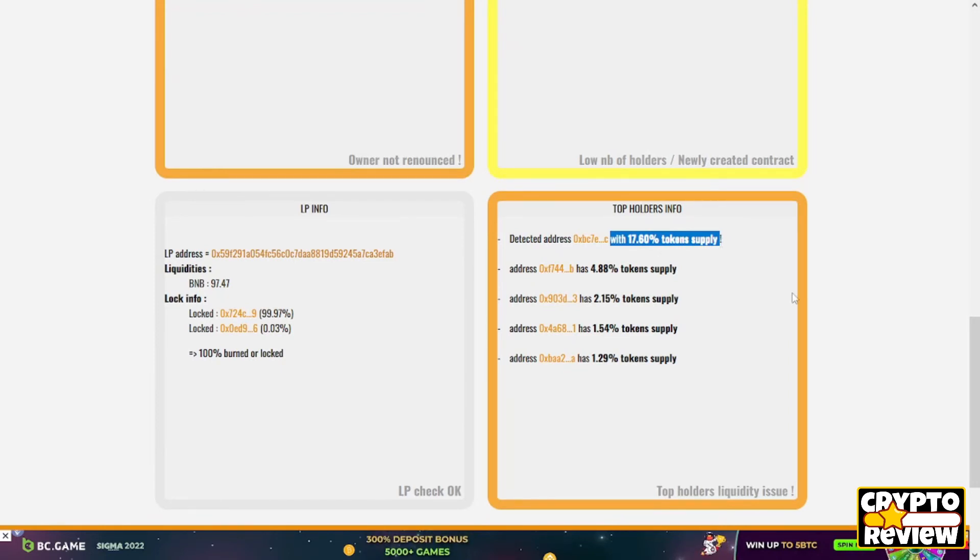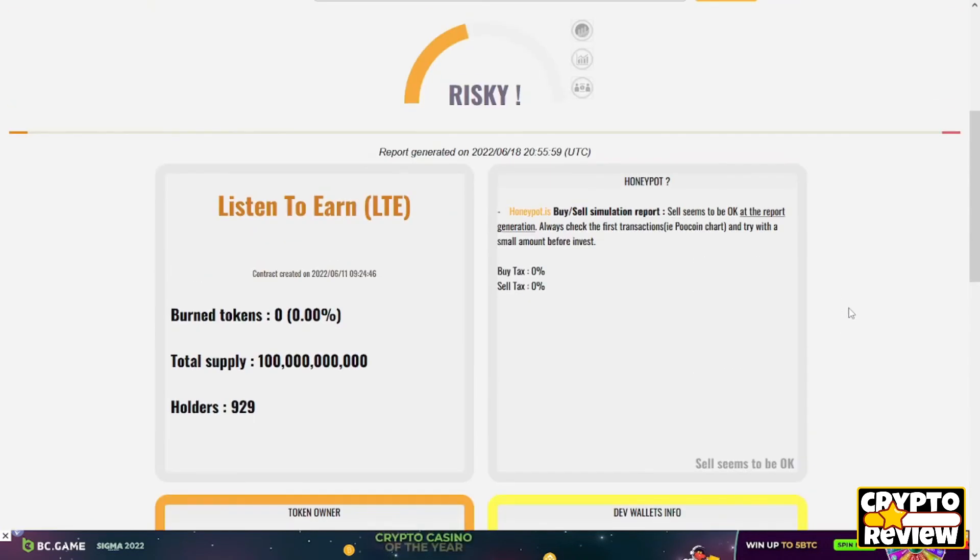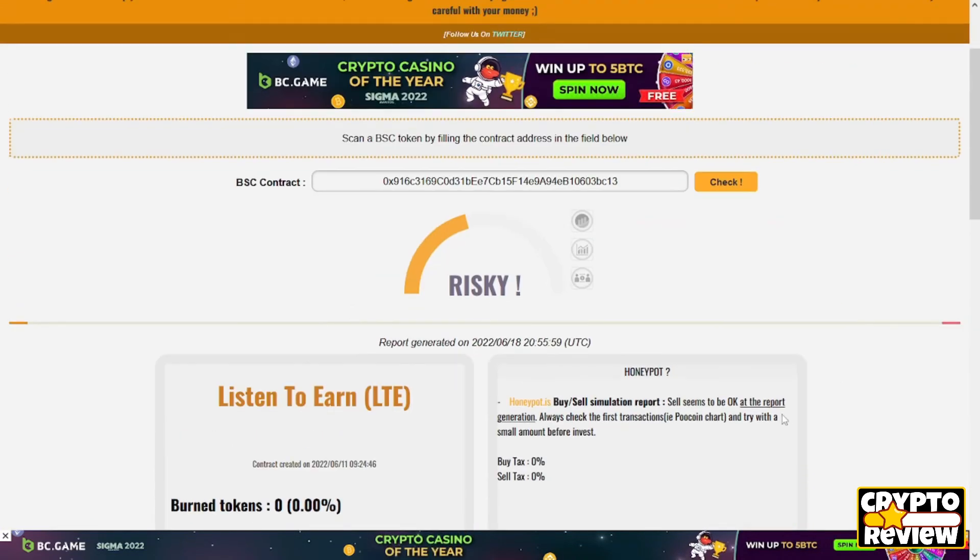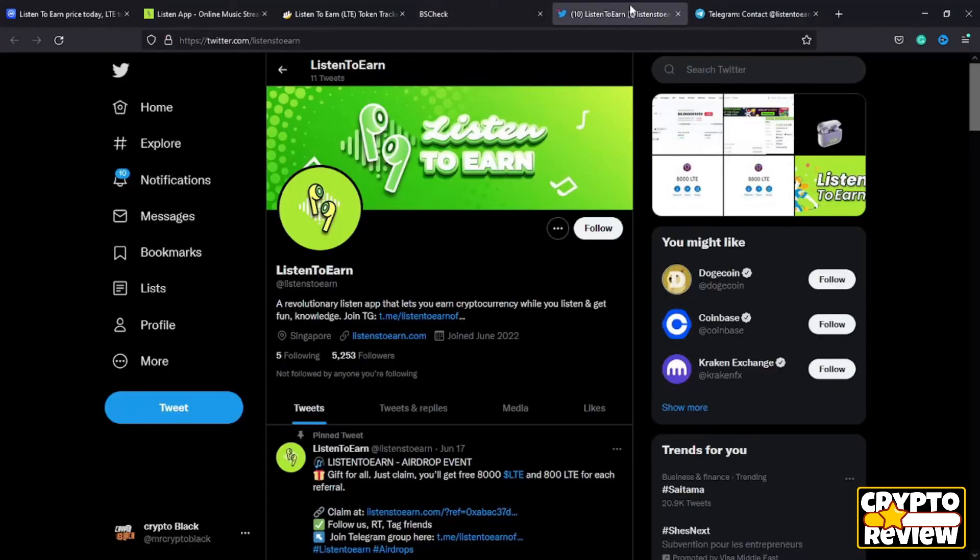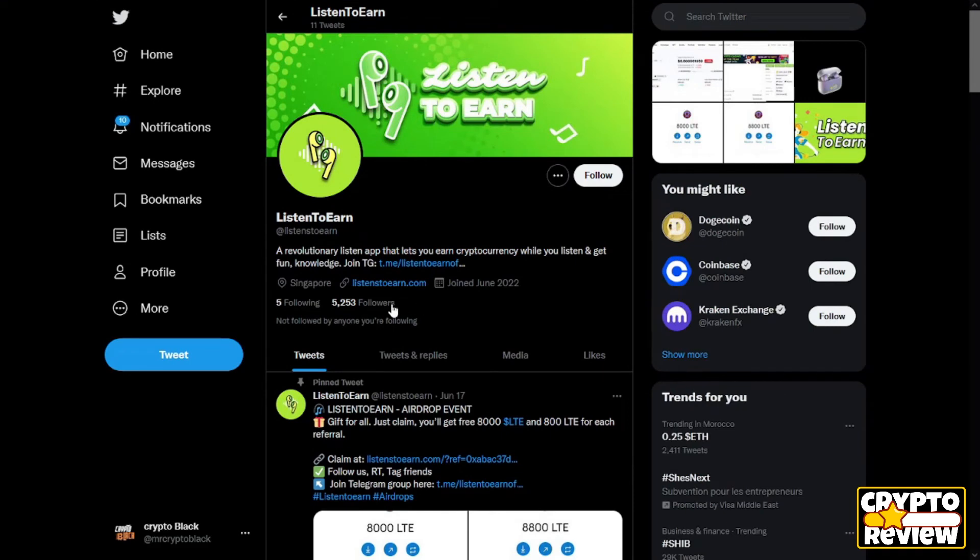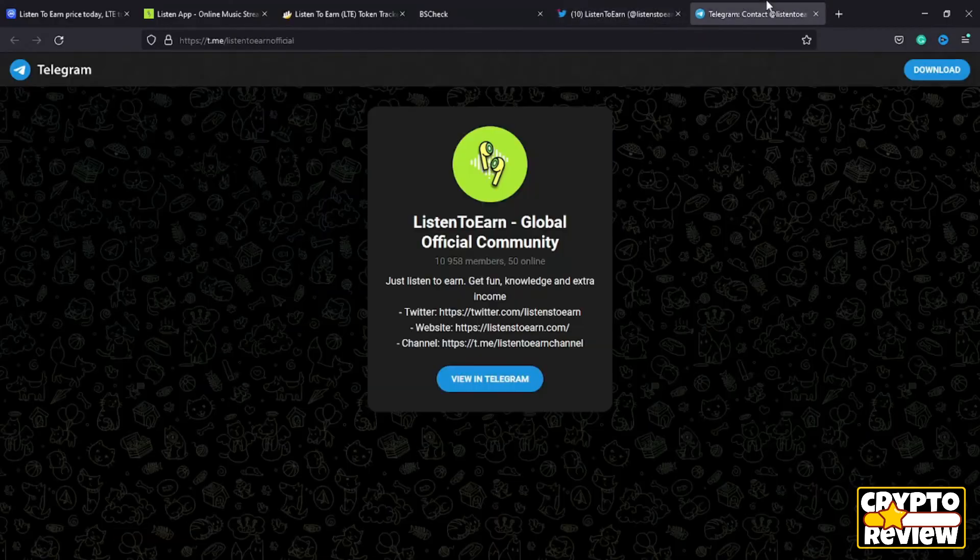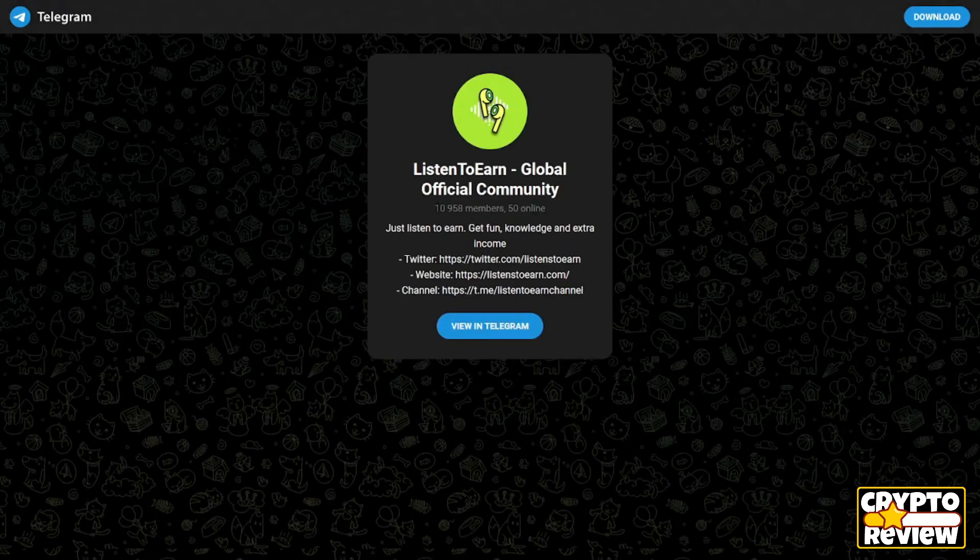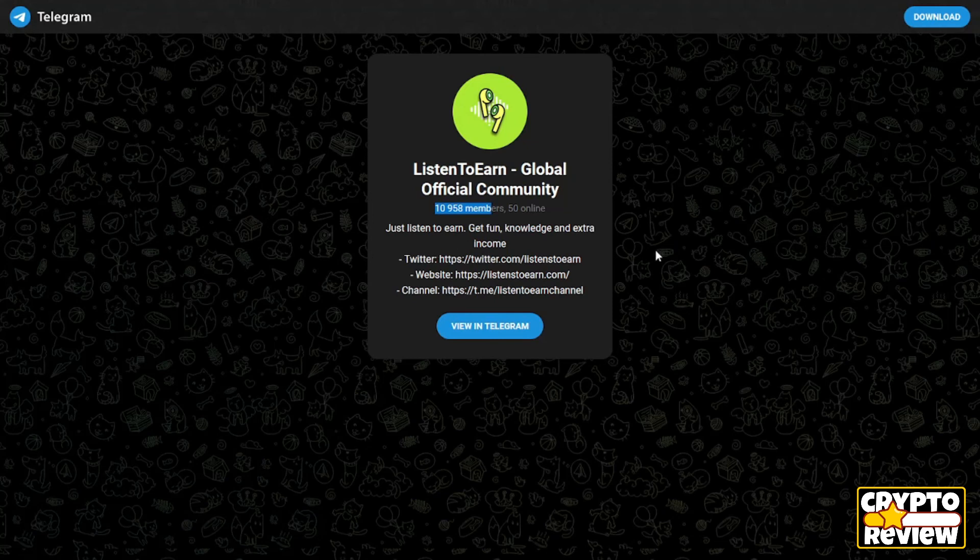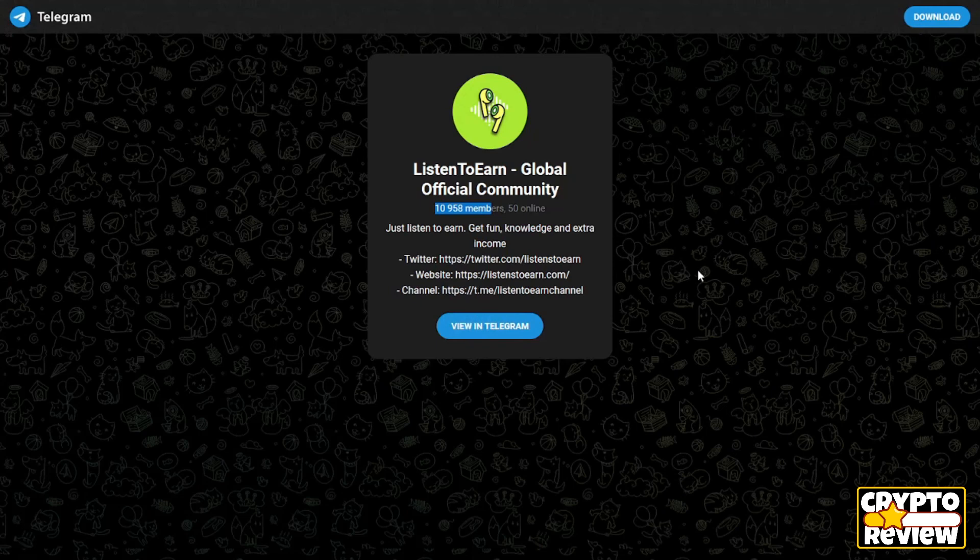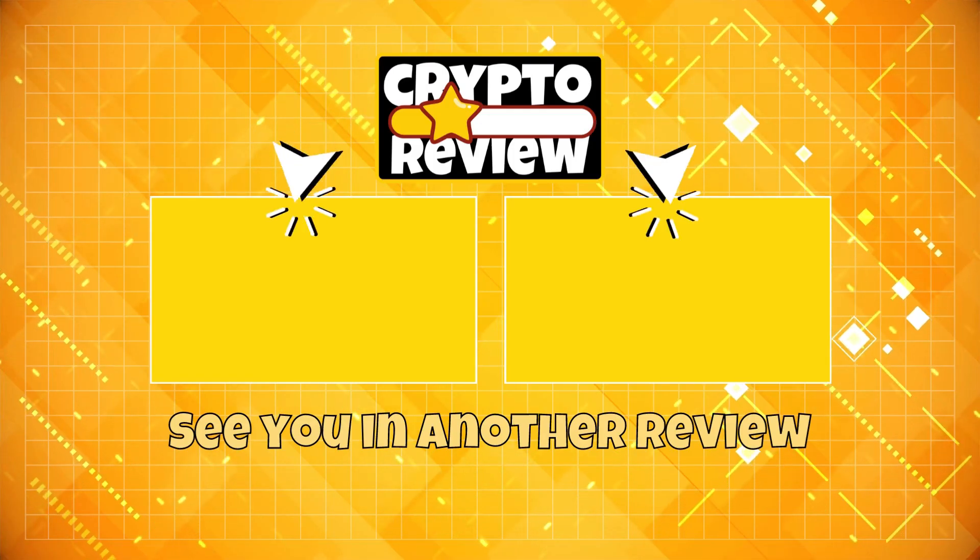And finally guys, for their community, they have 5,200 followers on Twitter and almost 11,000 members on their Telegram. So that's it guys for the Listen to Earn token. I wish you benefit. If so, please give this video a like. Also guys, don't forget to smash that red button below. Take care and see you later.